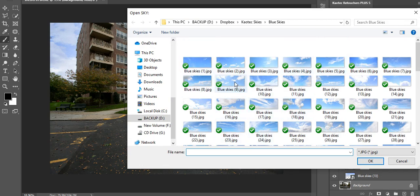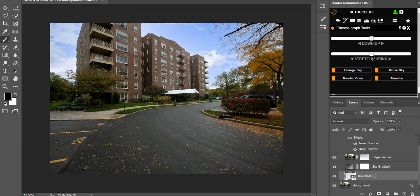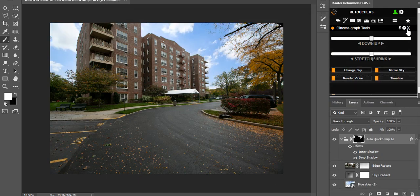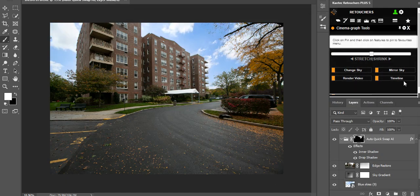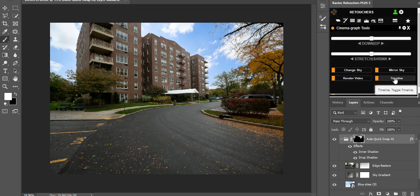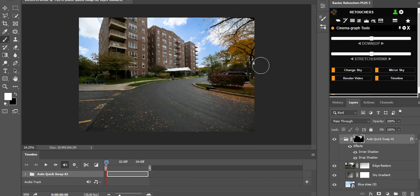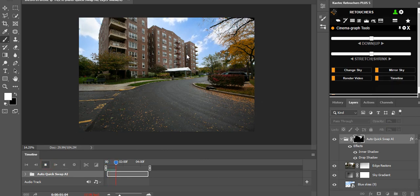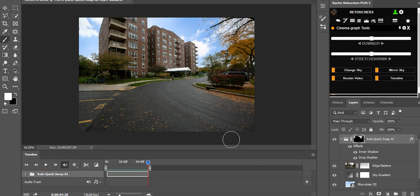You can also save this image as a cinemagraph — your photo stays still but the sky moves. With the timeline open, click play to preview it. It might play a bit slow in preview, but you can see the clouds moving. It will play much smoother once saved as a video.